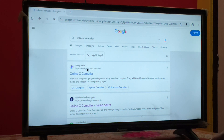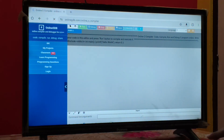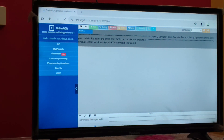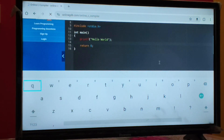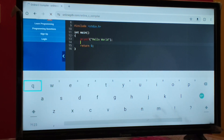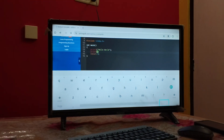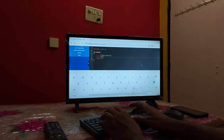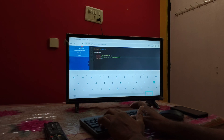You will get a lot of options; find onlinegdb.com and click on it. The online C compiler will open. Depending on the network it may be somewhat slow, but you can definitely execute the program. Here you will find the online compiler and you can type programs using the keyboard. I am typing a welcome message — 'Welcome to C programming sessions'.